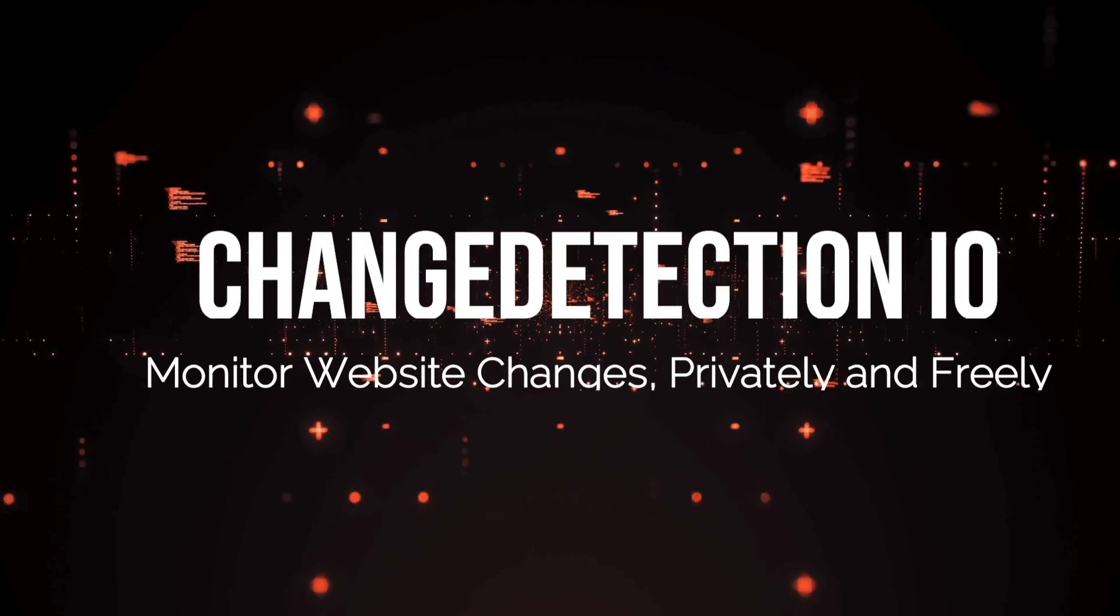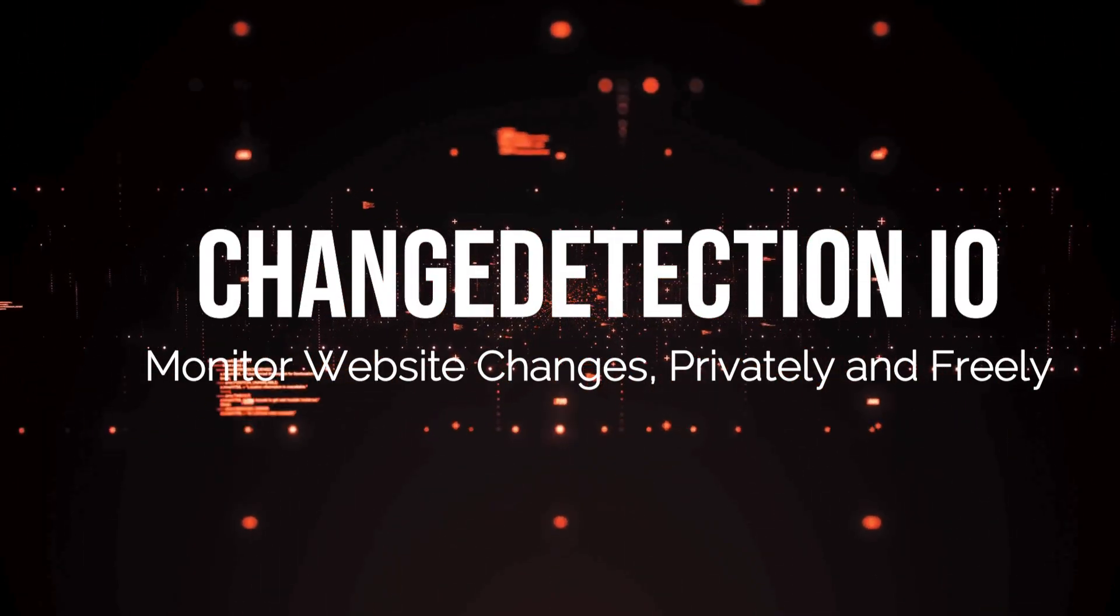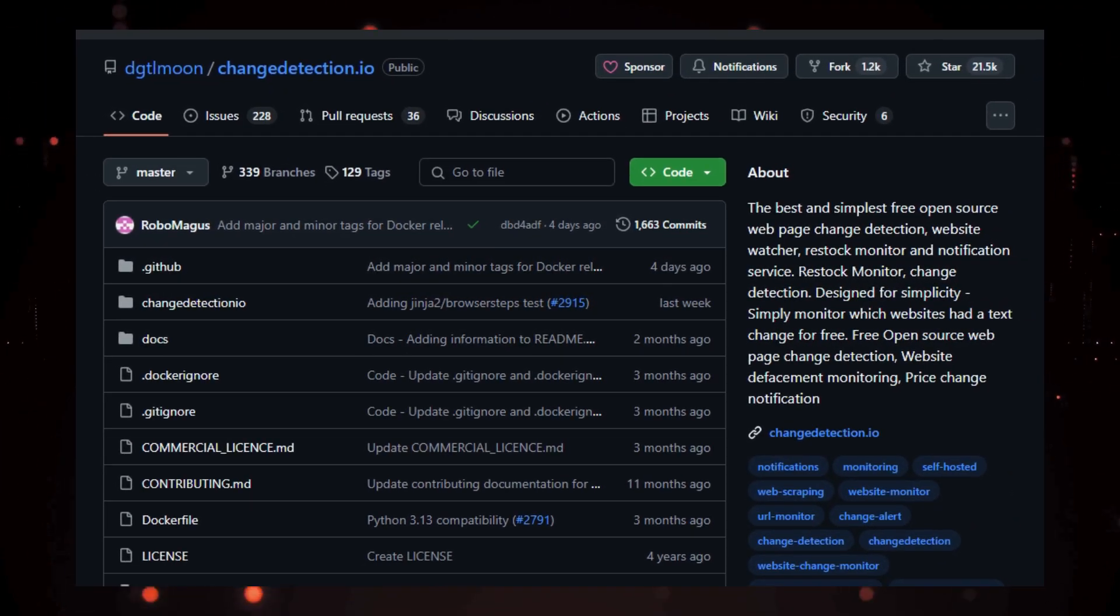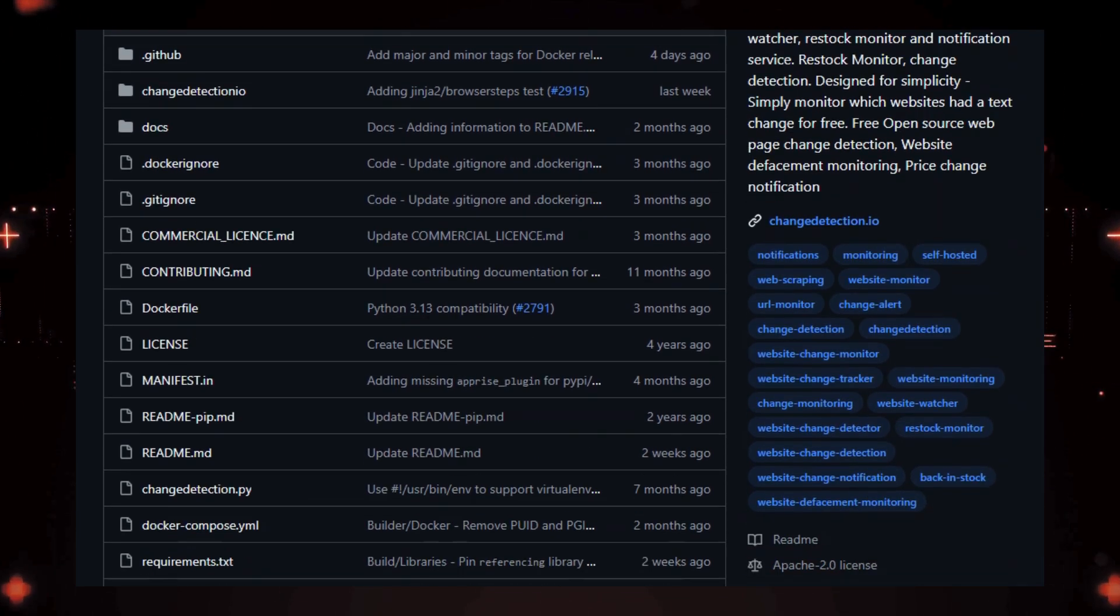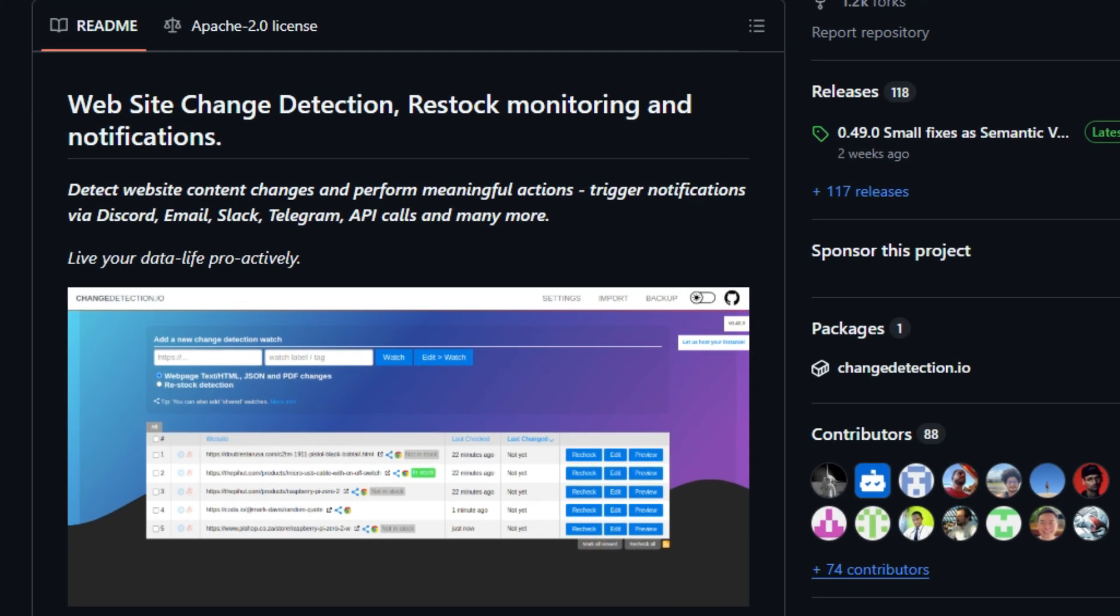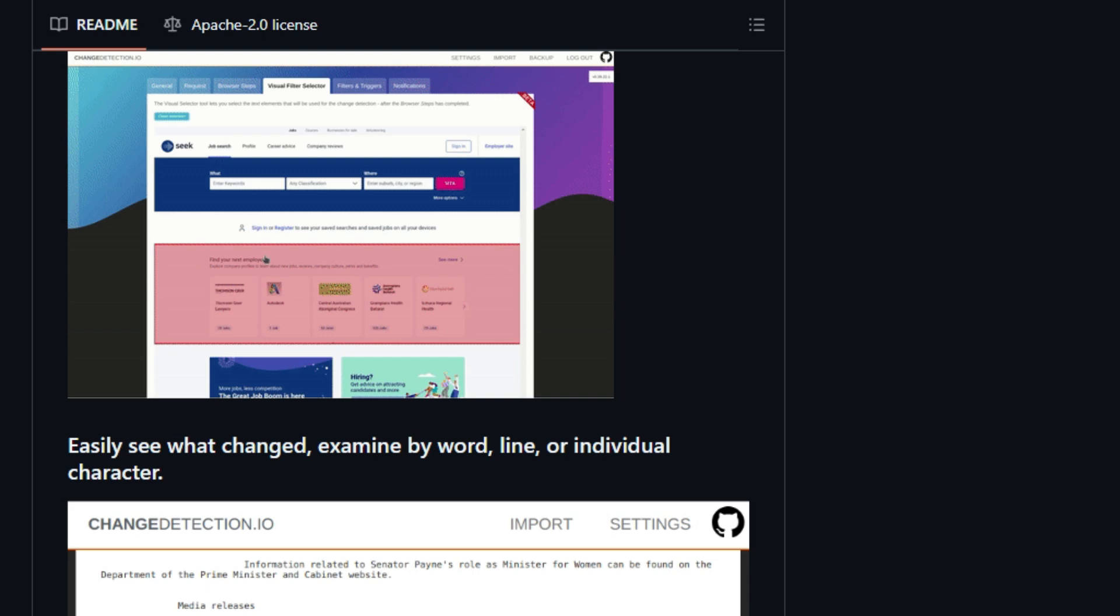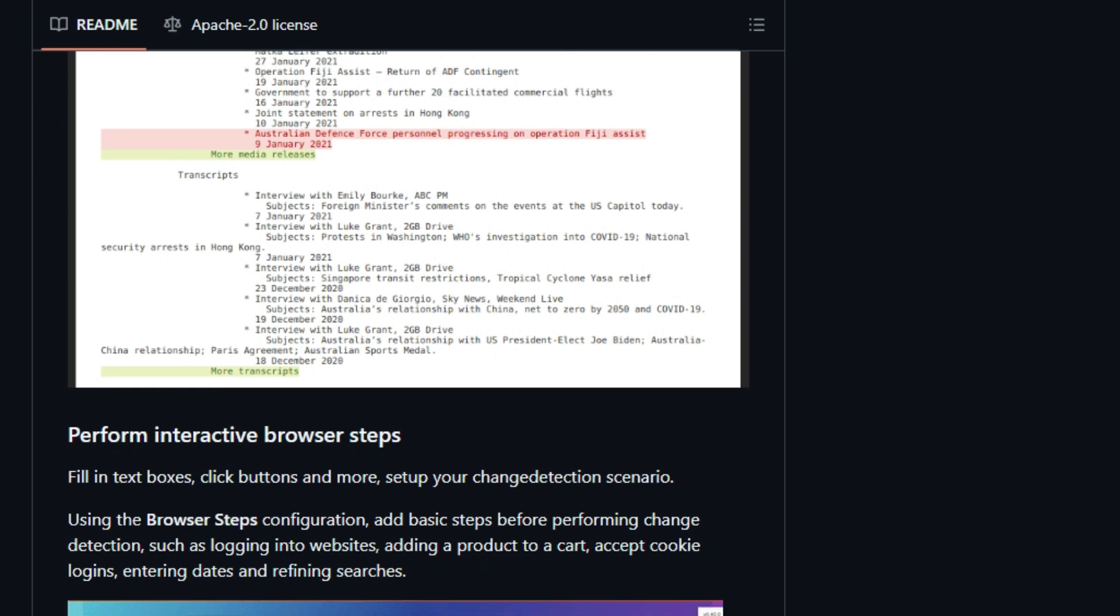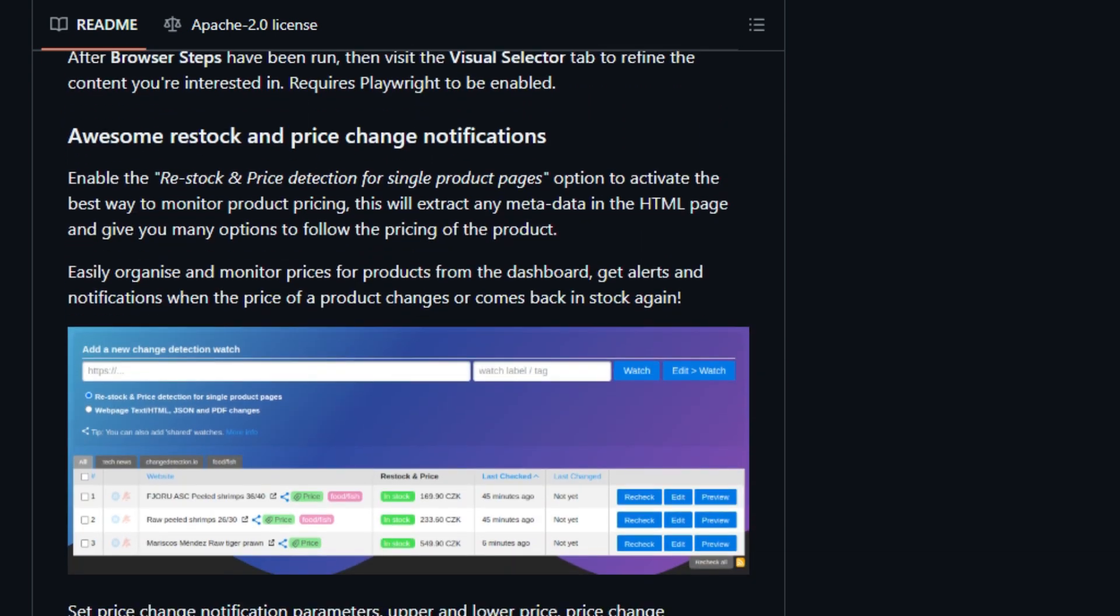Project number 7: ChangeDetection.io, monitor website changes, privately and freely. We're diving into a fantastic open-source project that helps you keep track of changes on the web. ChangeDetection.io, the best and simplest free open-source web page change detection, website watcher, restock monitor, and notification service. What makes ChangeDetection.io stand out? First off, it's completely free and open-source, meaning you can use it without any licensing fees, and even modify the code to fit your needs. This project is designed for simplicity, allowing you to easily monitor websites for text changes.